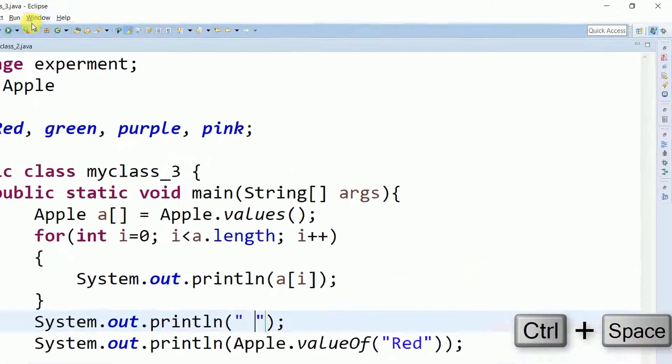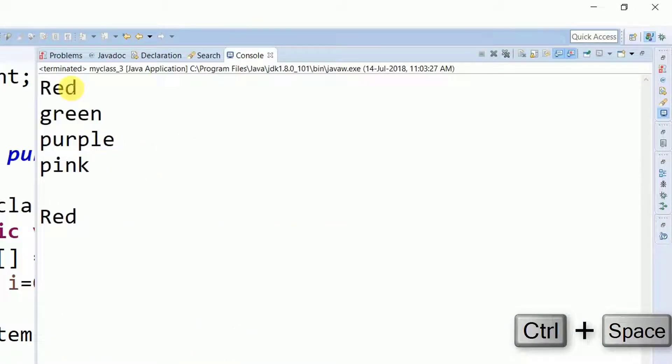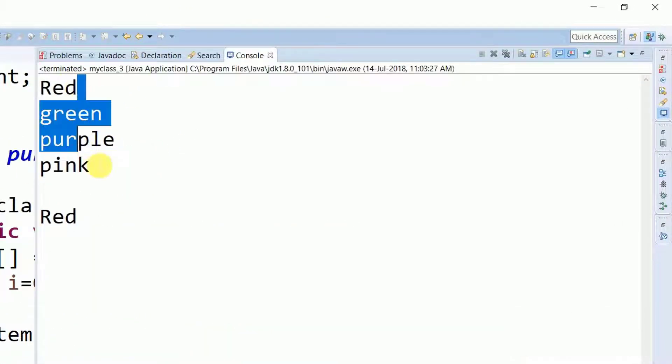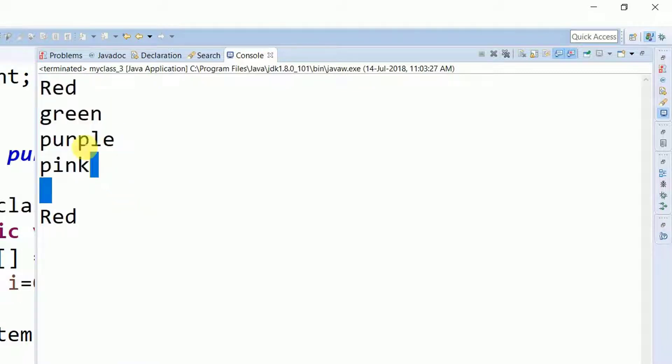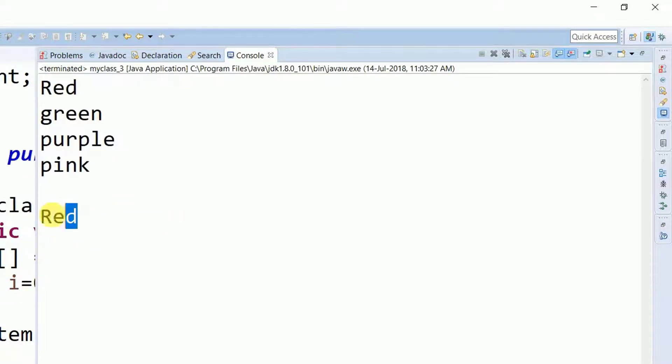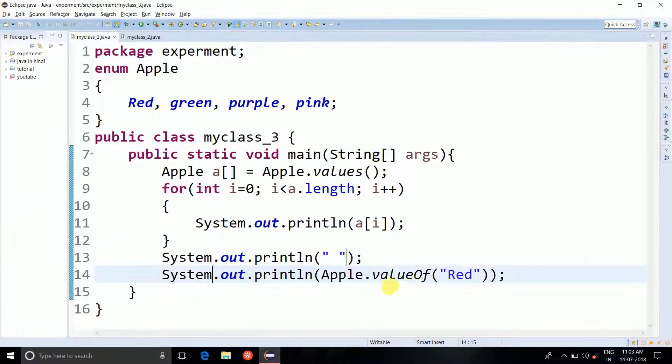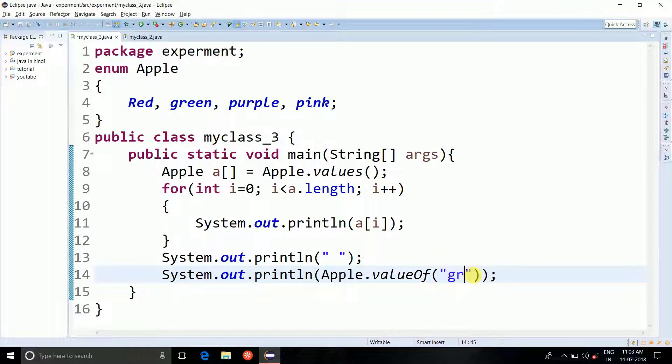Let's run it at the end. So you can see the red, green, purple, pink are the output of the values method. Well valueOf method outputs red because it matches with the red constant. Like if you write green right here.